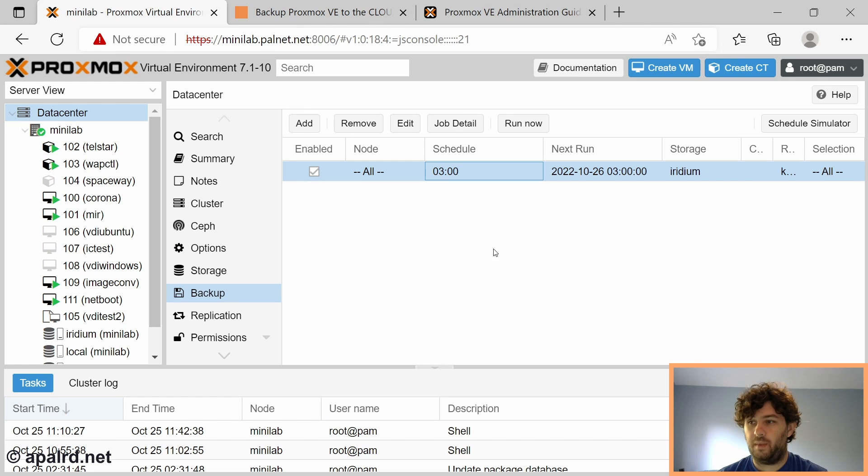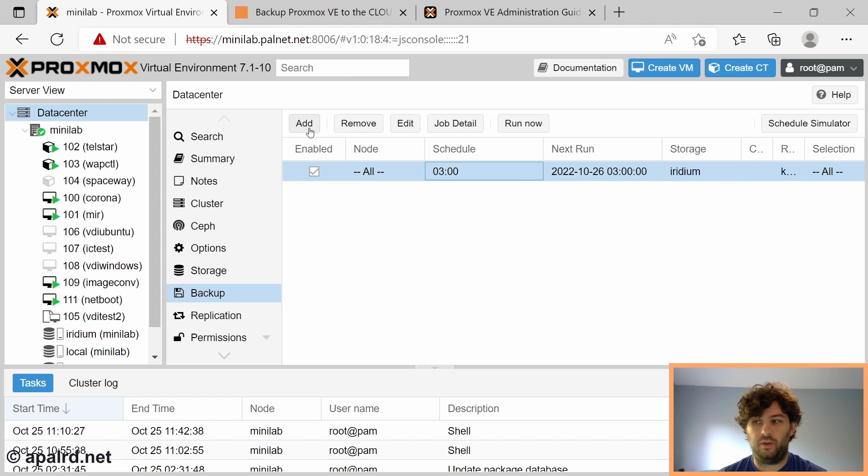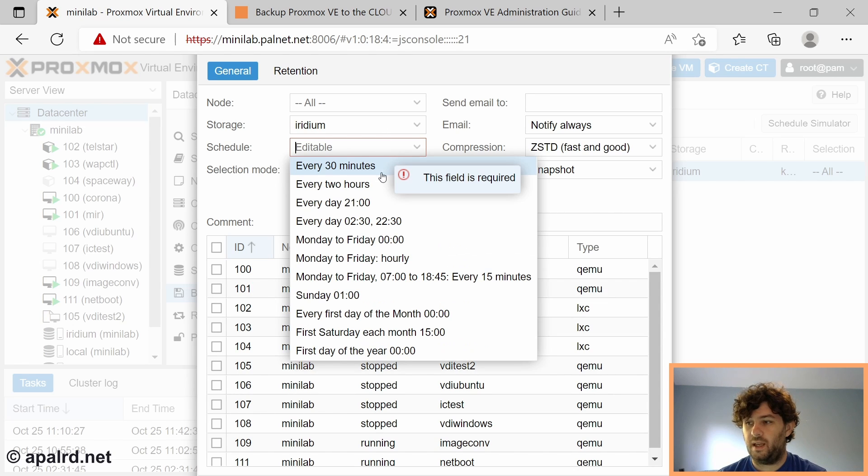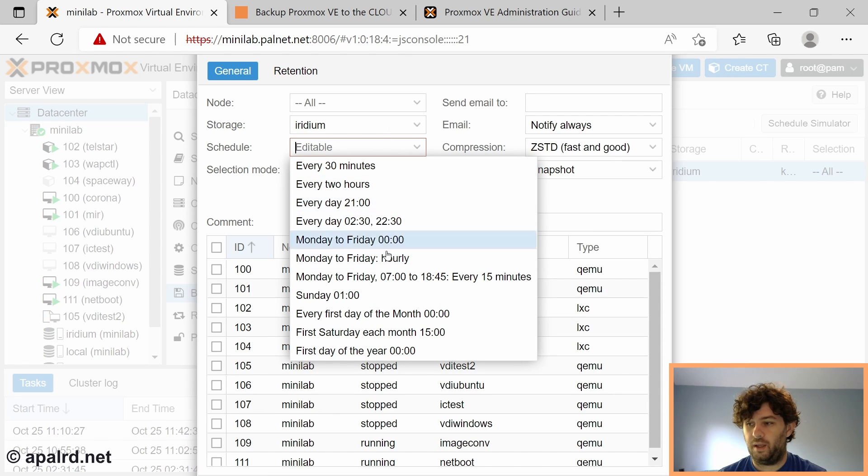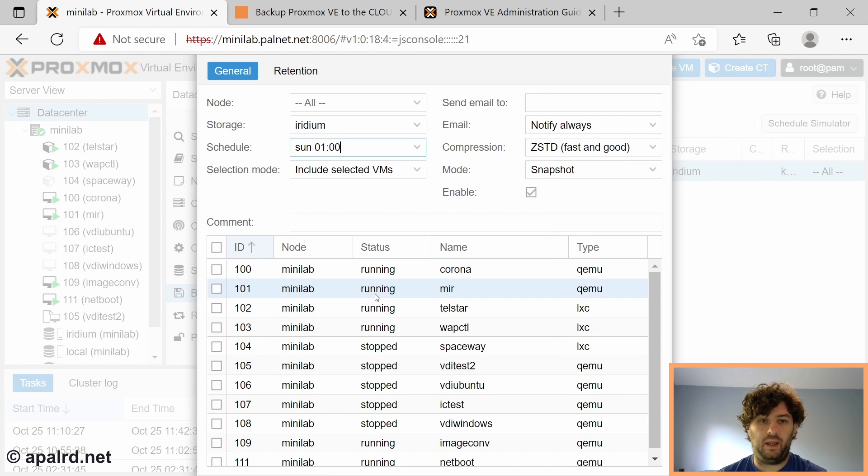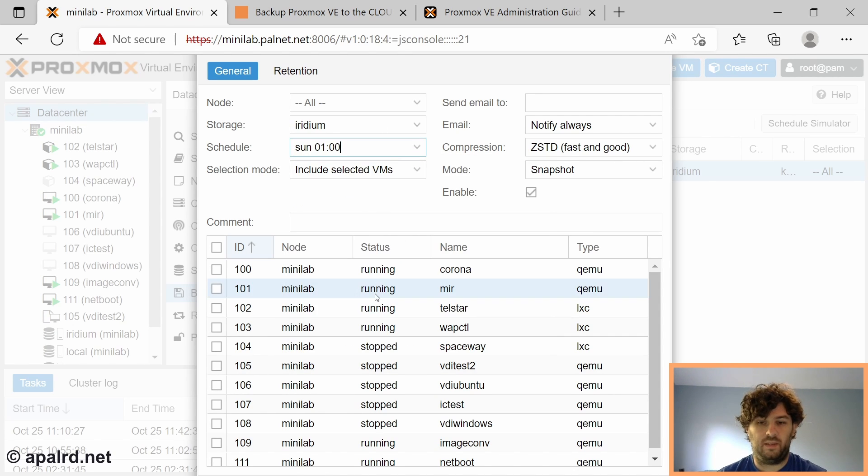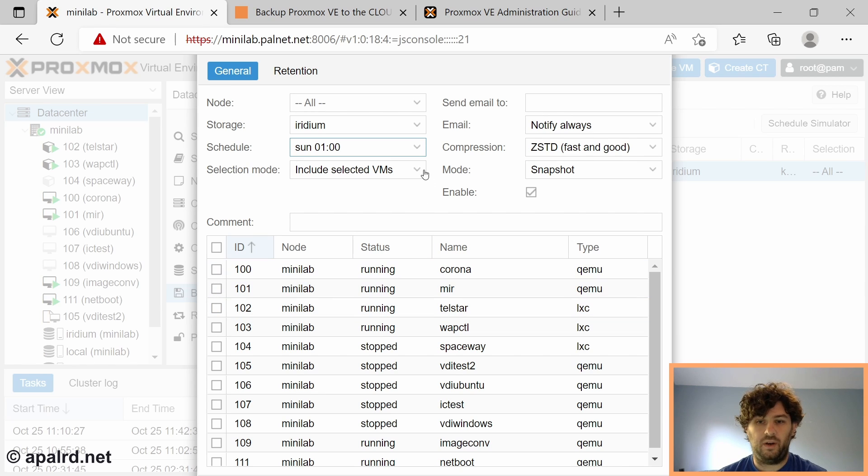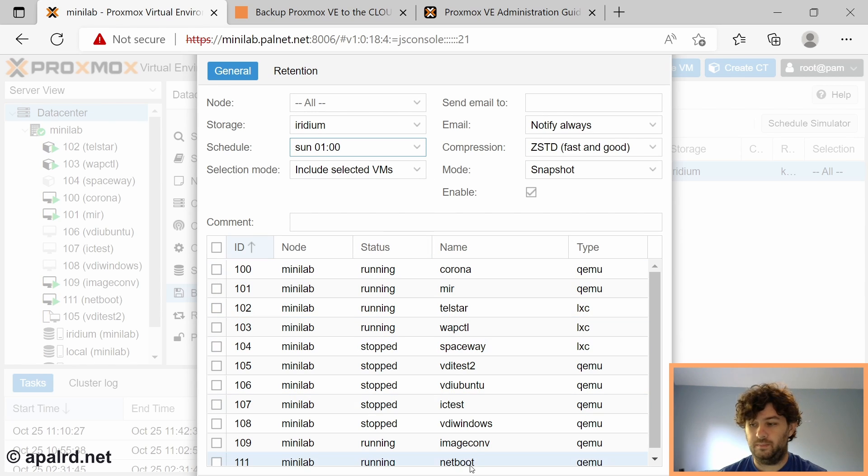Going back to Proxmox, we need to add a new job, and we can do this through the GUI. I'm going to say I want it to run every Sunday at 1am. That's reasonable. Once a week. I don't need to backup everything quite so frequently to the cloud.